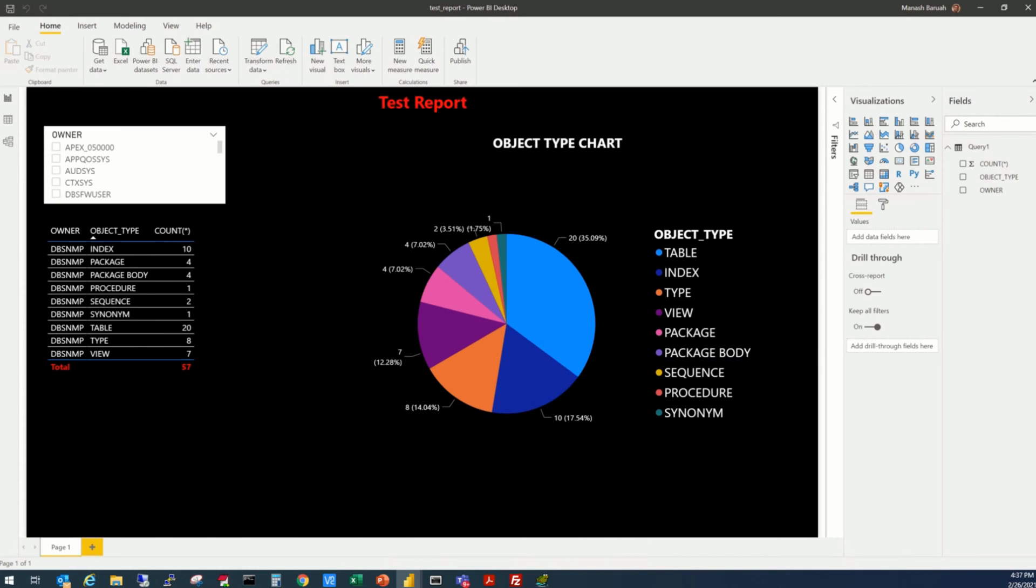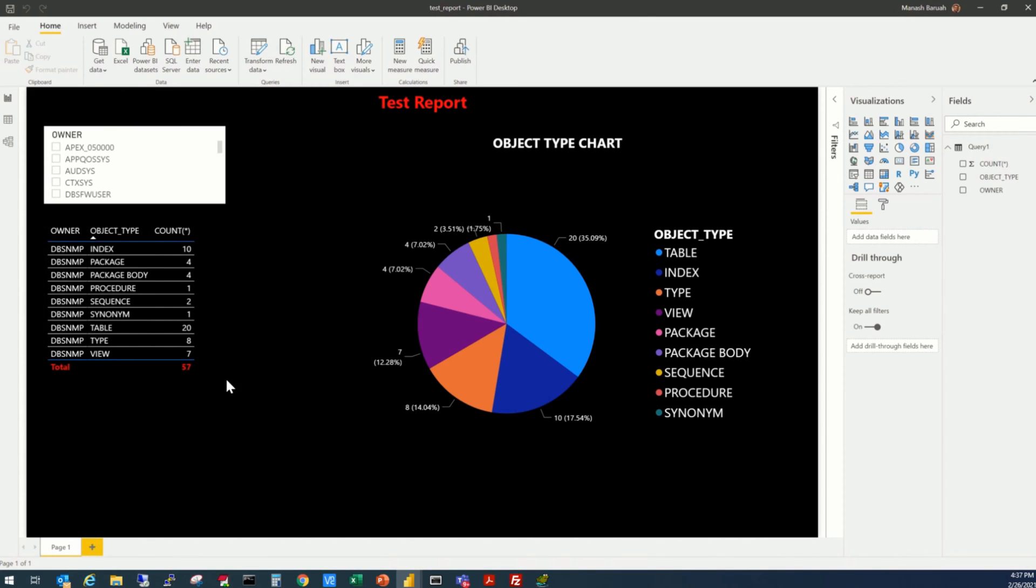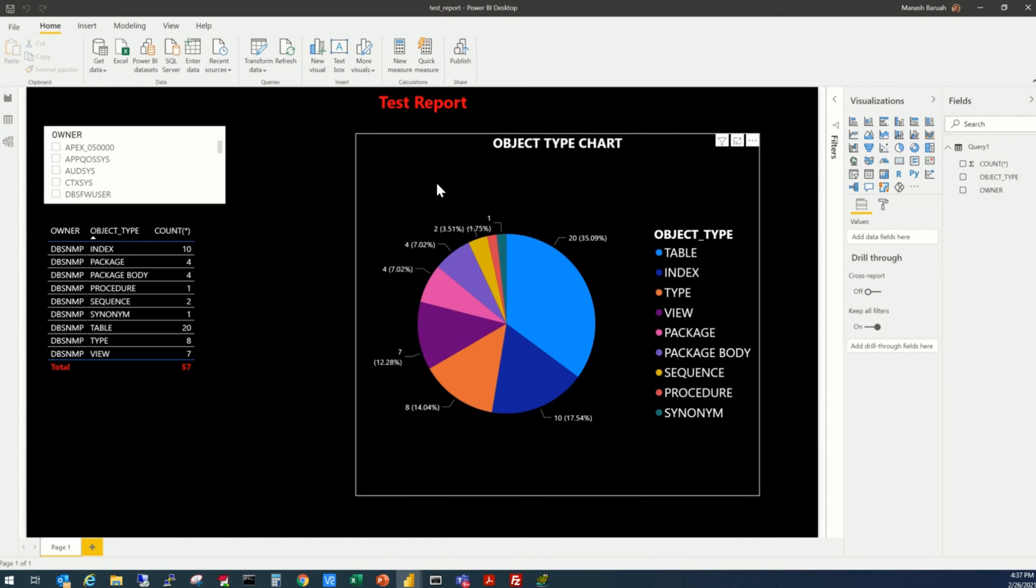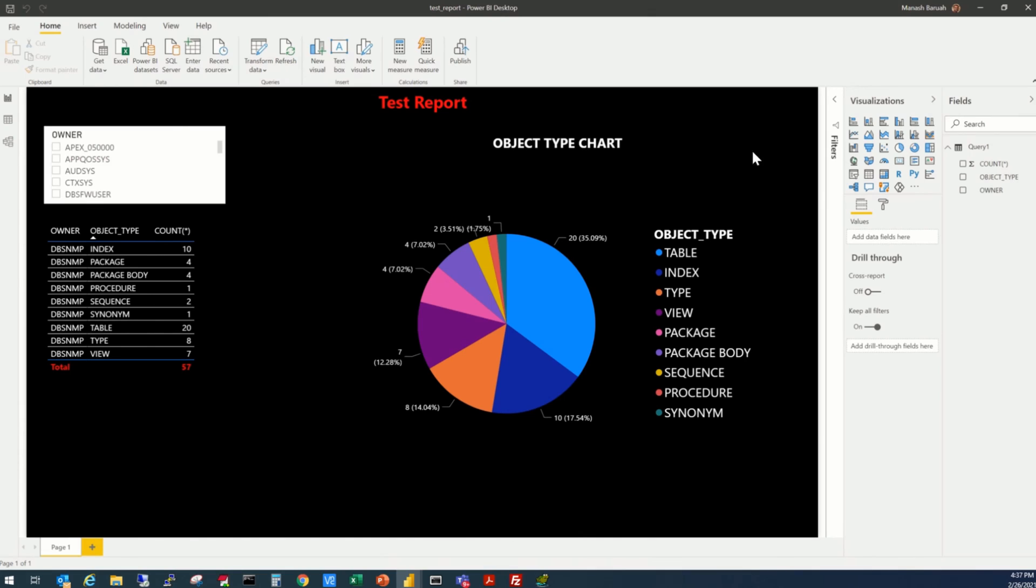So let's start with the test report that we created earlier. In this report, we have created one table, one interactive filter, and one pie chart with a little formatting on different areas.